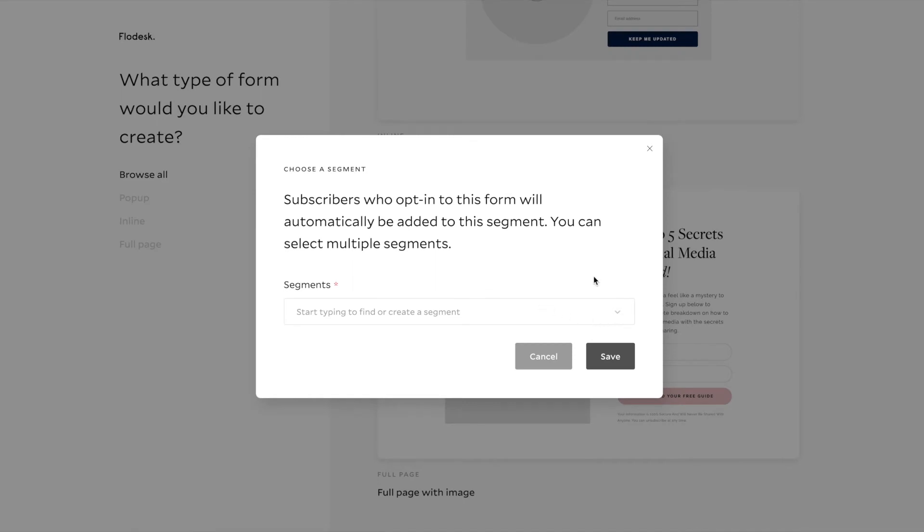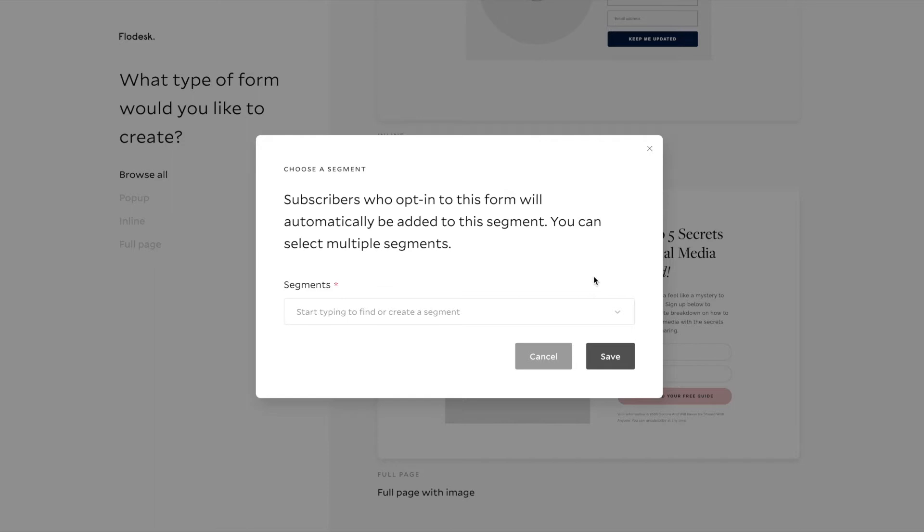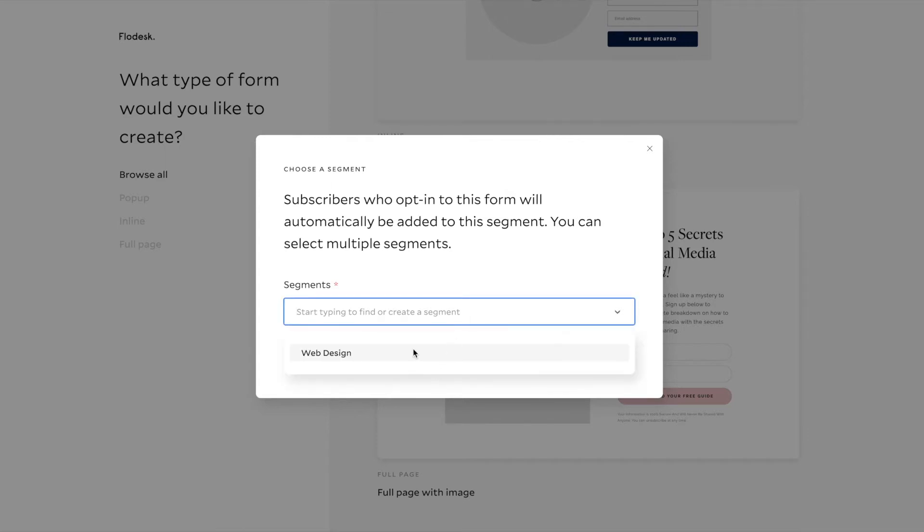Now, here's an important part to listen to. When your subscriber enters their information to get the freebie, you're going to want to tag them with a certain segment so that your email marketing platform knows this person just signed up for this particular freebie, and now we need to send it to them. So you'll see that it says subscribers who opt into this form will automatically be added to the segment, and you can select multiple. Since they're signing up for my brand and website clarity checklist, I want to add a new one, a new segment that says brand and site clarity checklist.